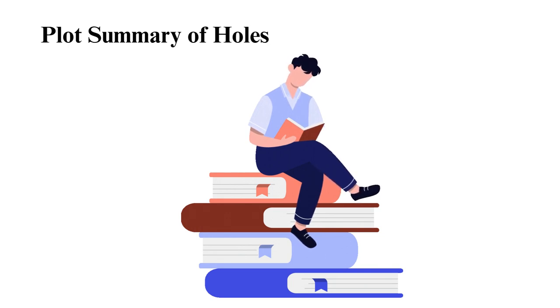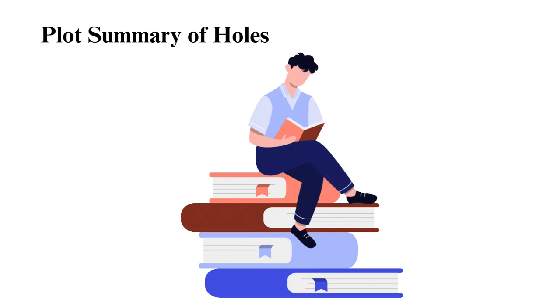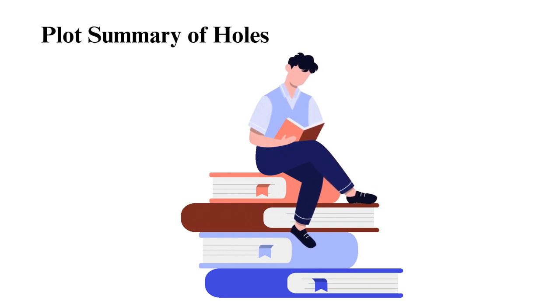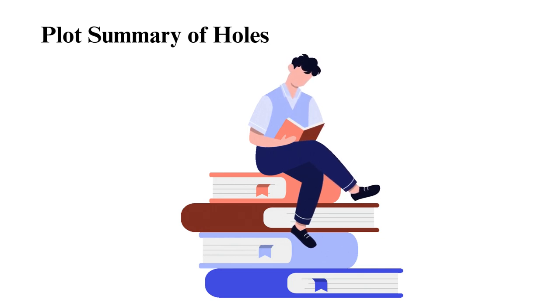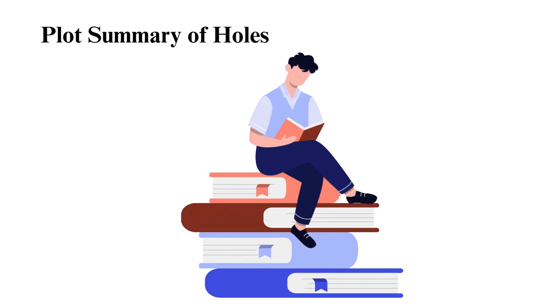The curse and the history of Green Lake. As Stanley and Zero's friendship develops, they uncover the true history of Camp Green Lake and the curse that has plagued the area for generations. They learn about the infamous outlaw, Kissin' Kate Barlow, and how she robbed Stanley's great-great-grandfather, Elya Yelnats. They also learn that the warden is looking in the dried-up lake's bed for an item.